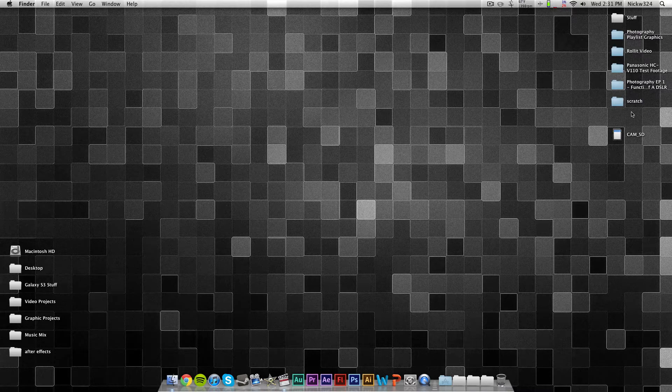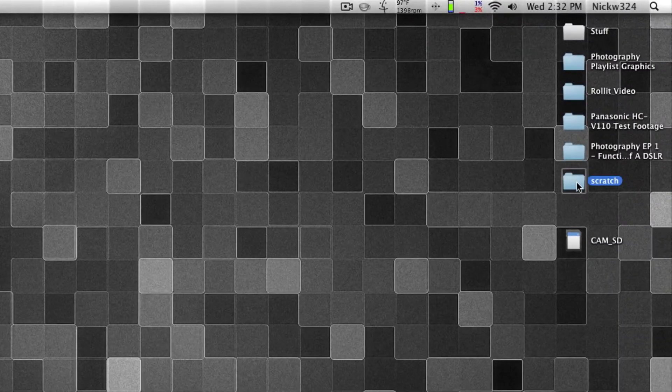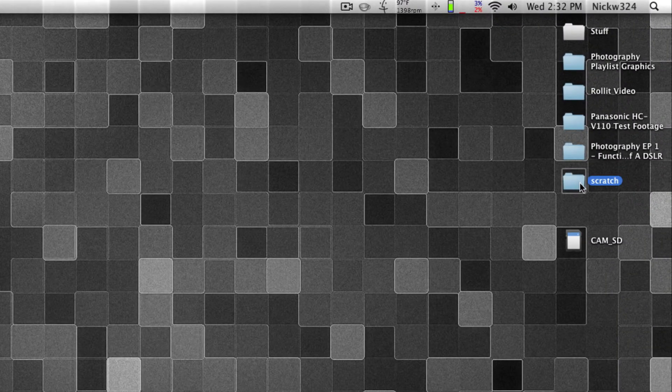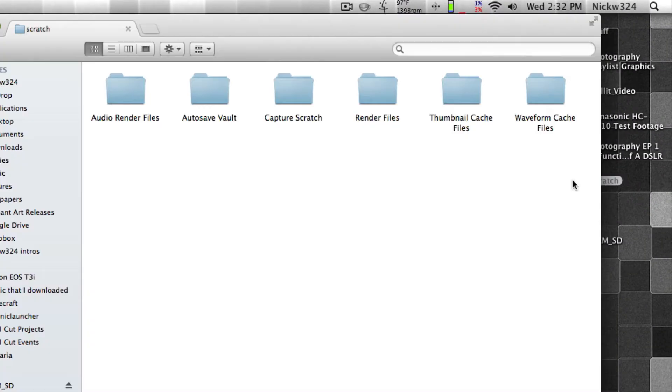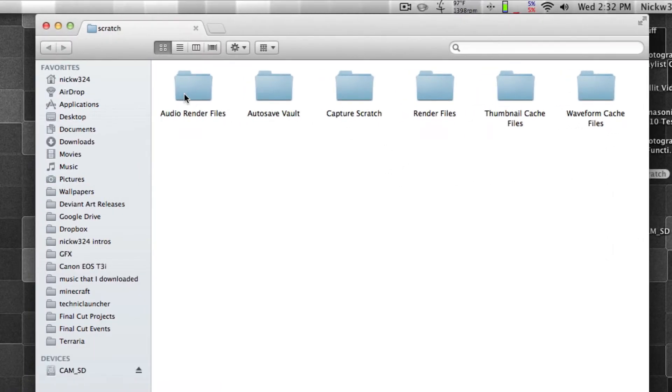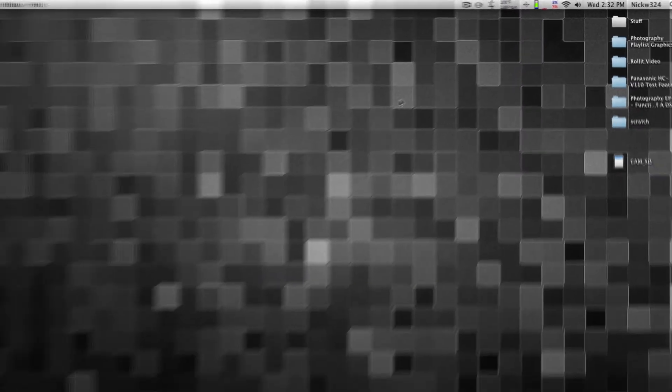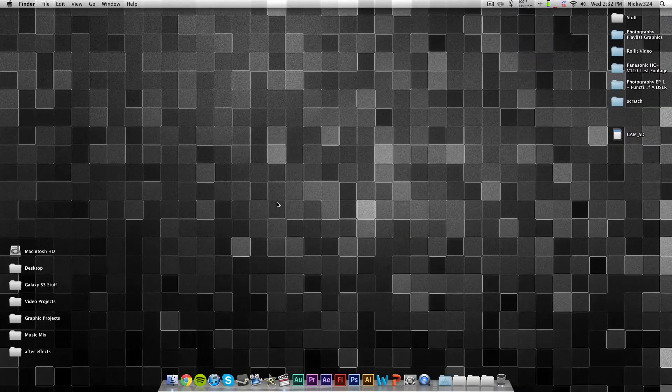So for this example, I just have a scratch disk here on my desktop. I've conveniently named it Scratch, and if we open it up, as you can see, these are all of the files that we have in our scratch disks. So we're going to come back to that a little bit later.